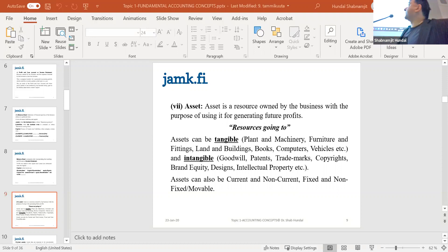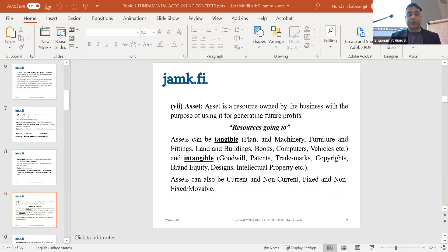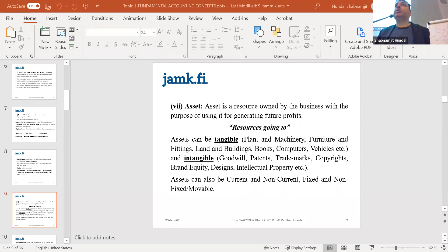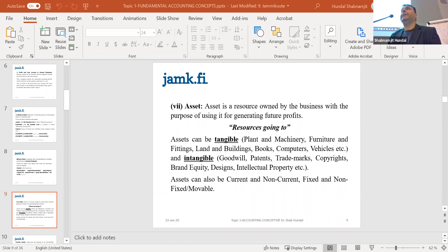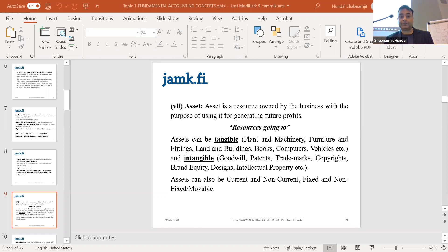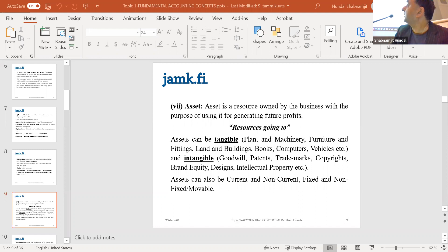Whenever you see the financial statements of your case company, you will invariably see a note reference — for example, Note 2.3. These are called explanatory notes. Because you can't stuff a lot of information into the figures, if you want more details about intangible assets, go to Note 2.3; for tangible assets, read Note 2.4 or 2.1.